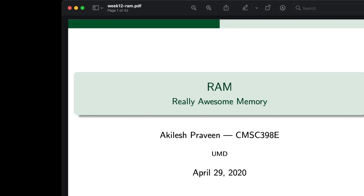So without further ado, let's go ahead and get started. So today we'll be talking about the last and probably most complex concept that we're applying when we're building our computer, and that's the RAM. Now we use the term RAM sparingly in the sense that it's really just the registers for our computer.